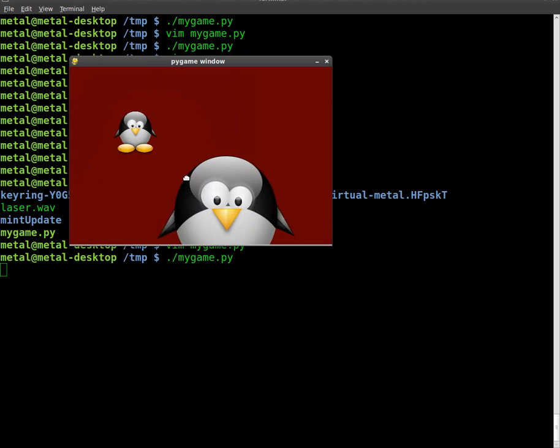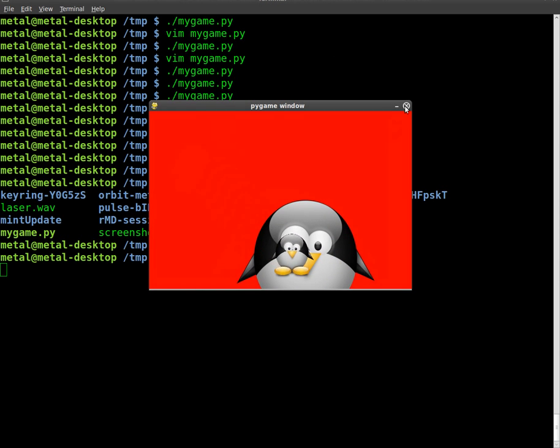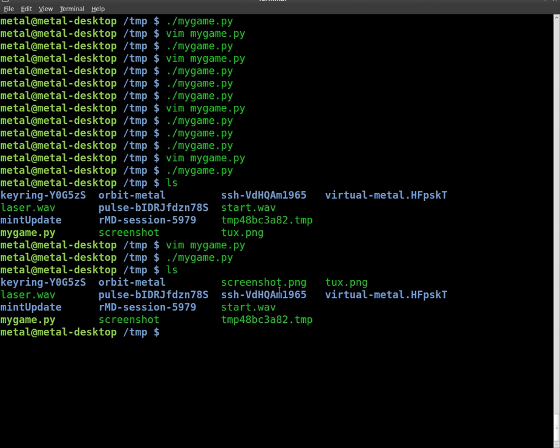So once again, there we go. I'm going to hit space bar. And you saw where that tux was. We will close that out. Once again, list. Screenshot.